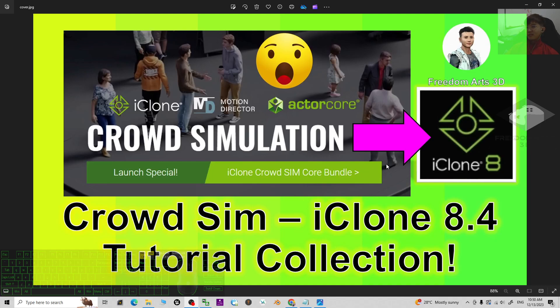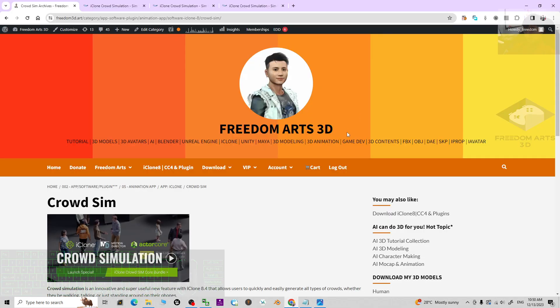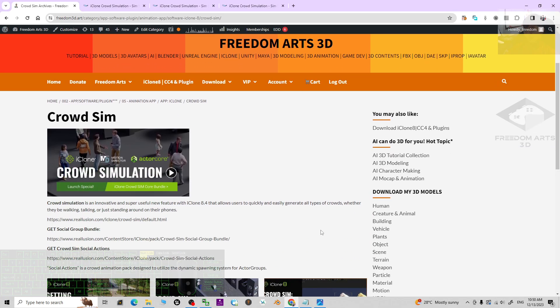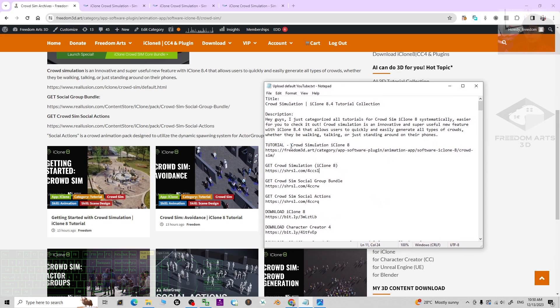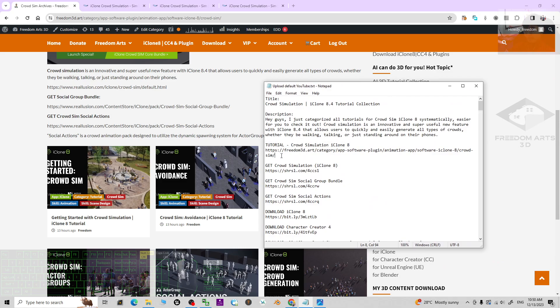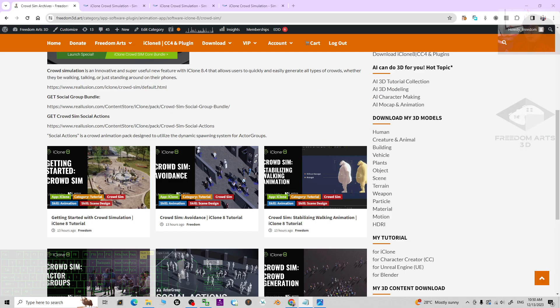Hey guys, my name is Freedom. I just categorized all of the crowd simulation tutorials for your iClone 8.4 3D animation software. You can scroll down and go to my video description. I already put the first link, the tutorial crowd simulation iClone 8. Once you click into that...